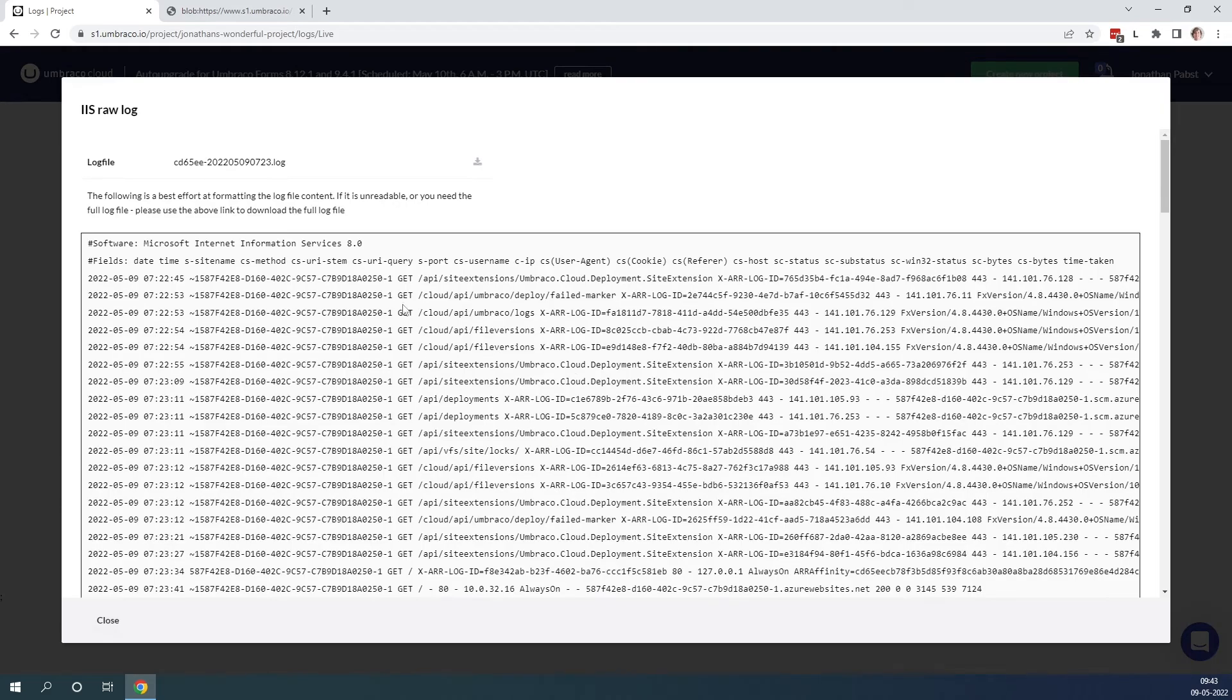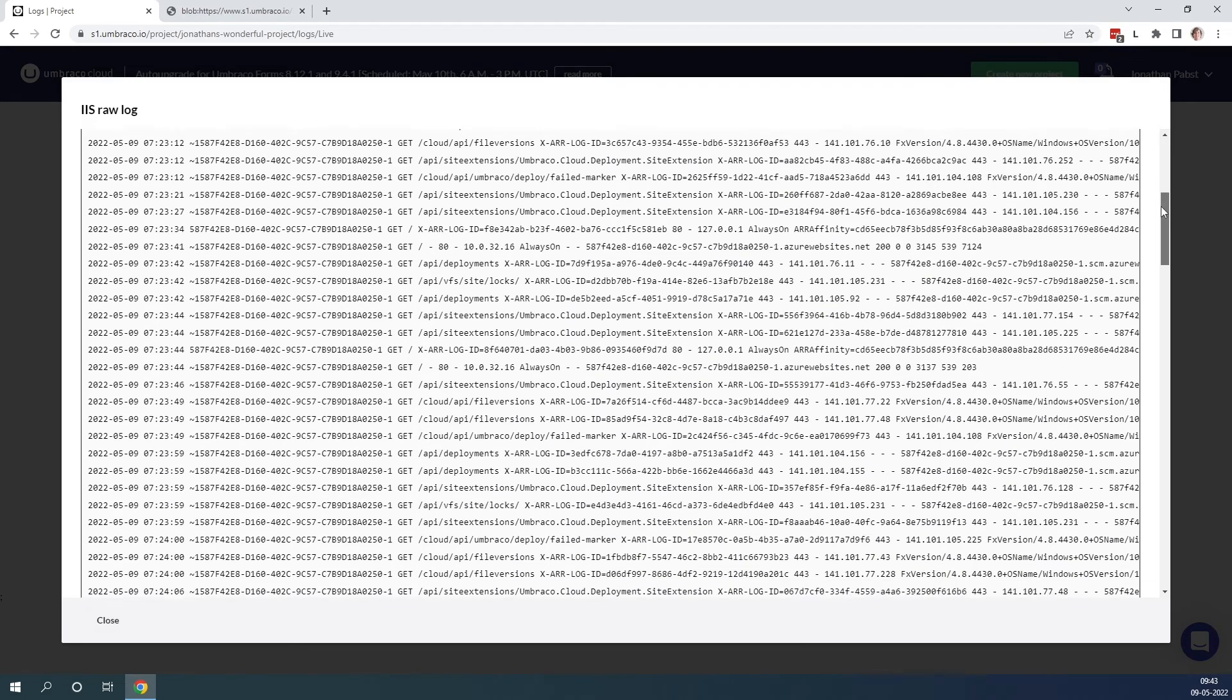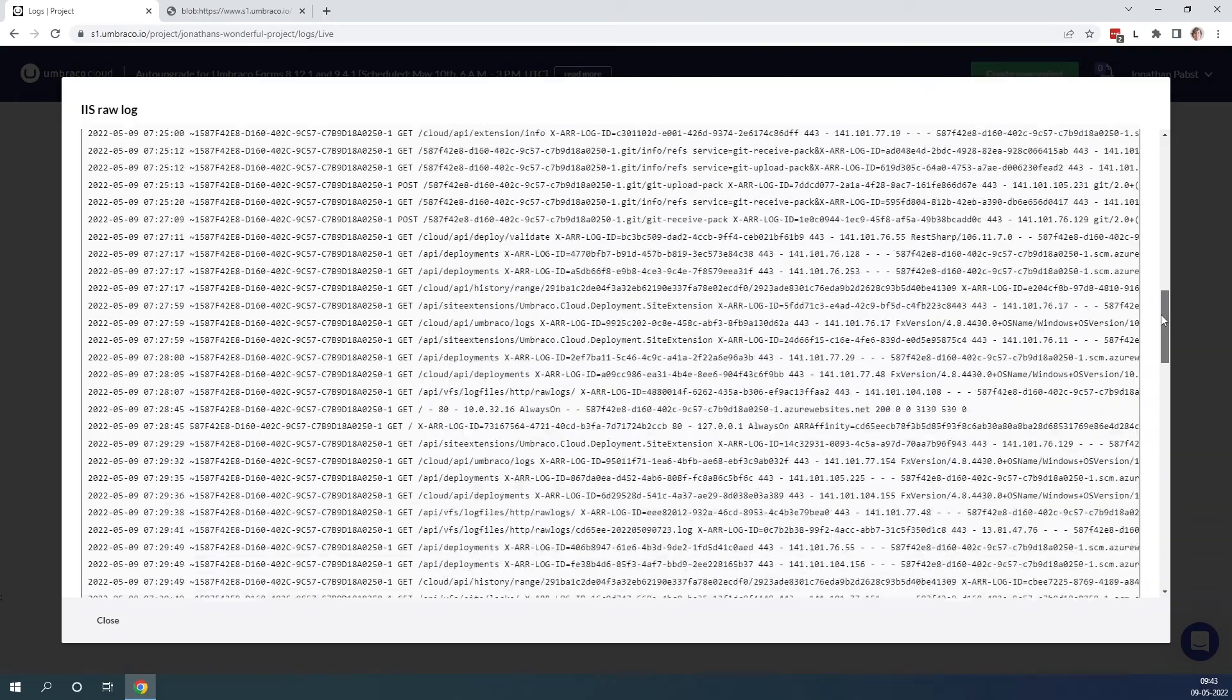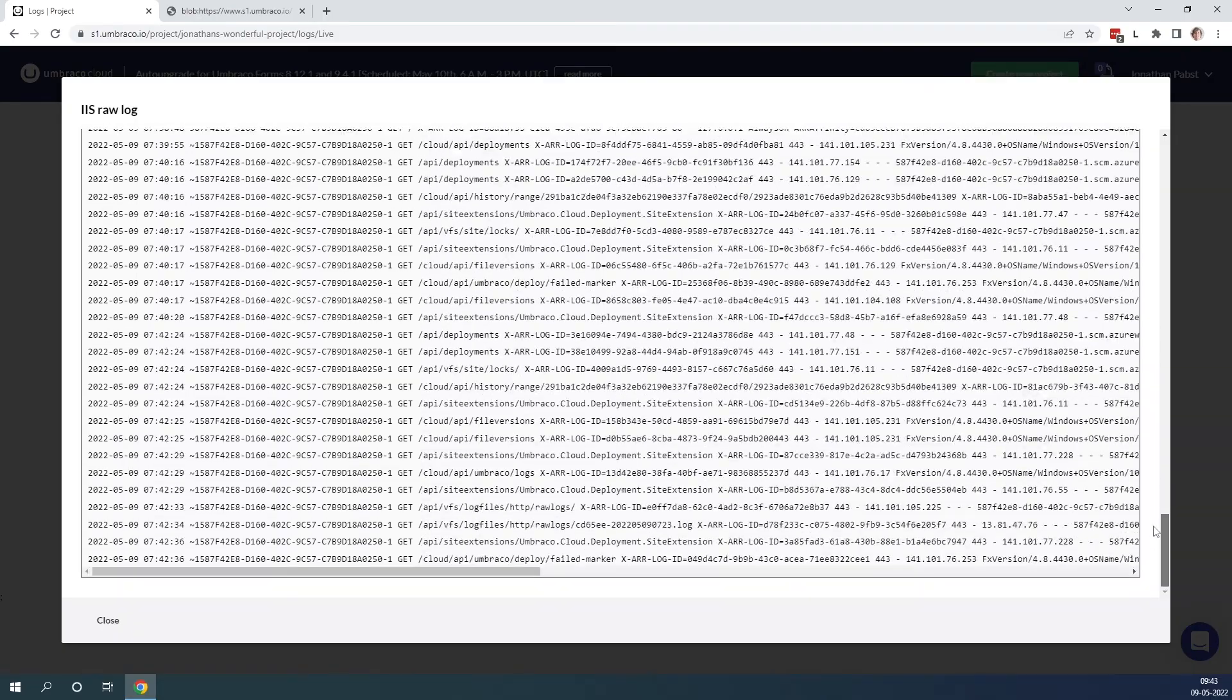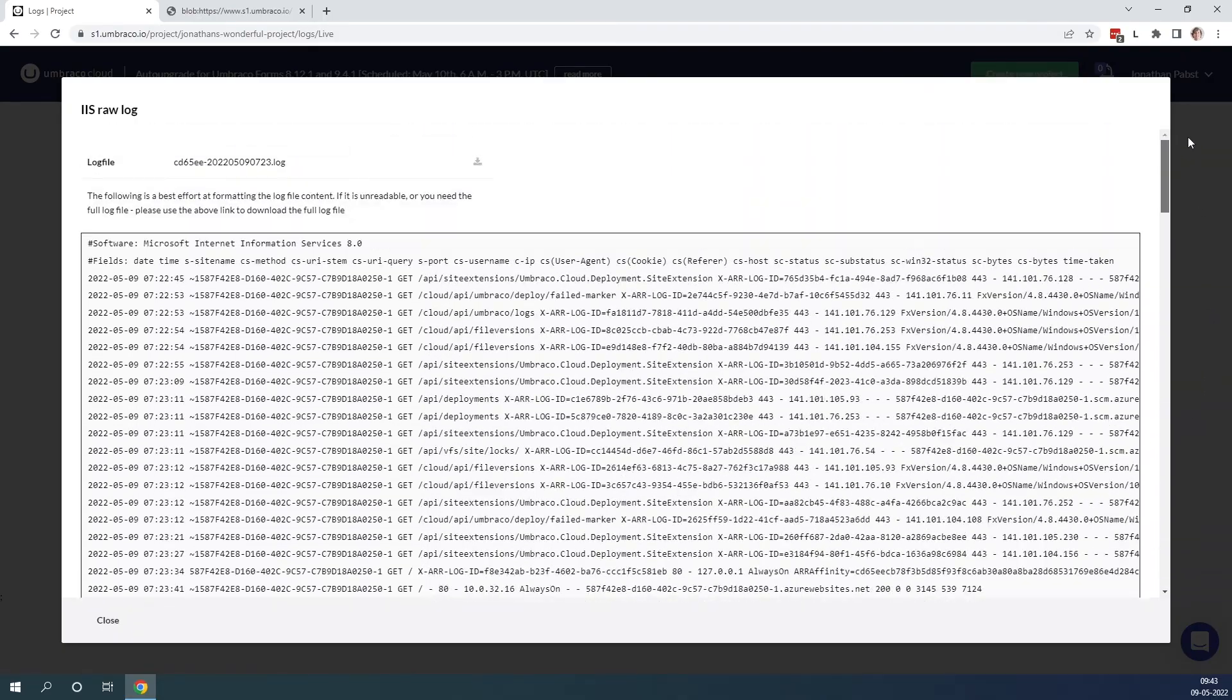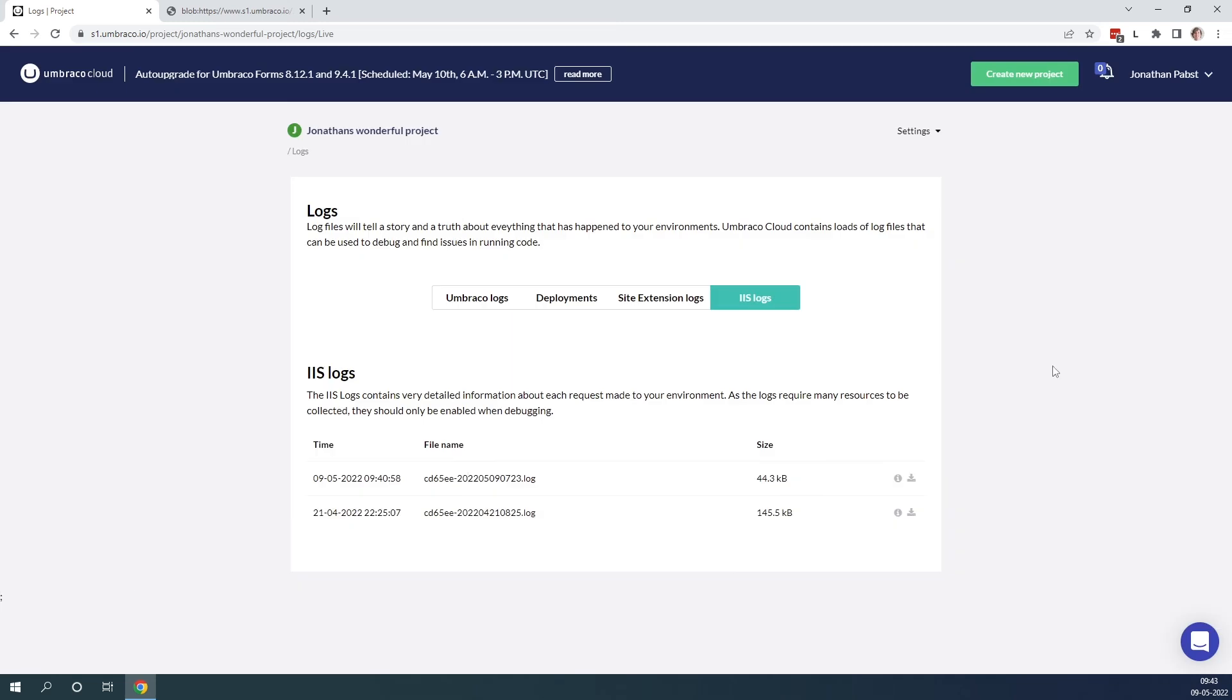The IIS logs contain very detailed information about each request made to your environment, giving you a deep insight into what is happening on your environment. As the logs require a lot of resources to be collected, these logs should only be enabled when you are debugging an issue.